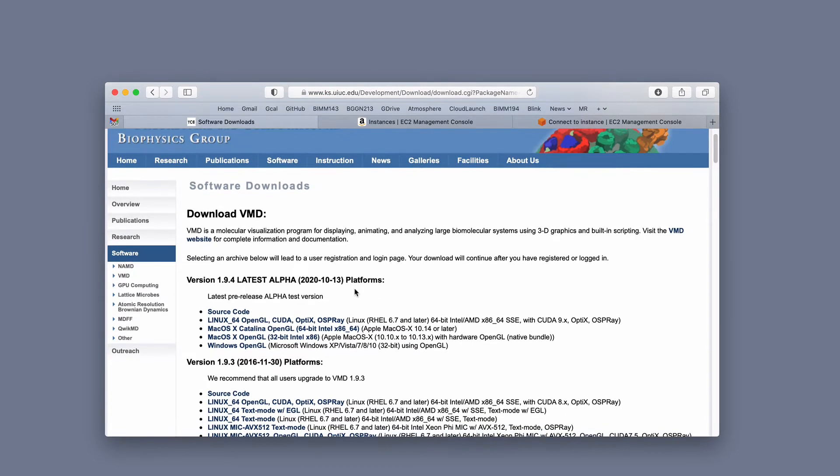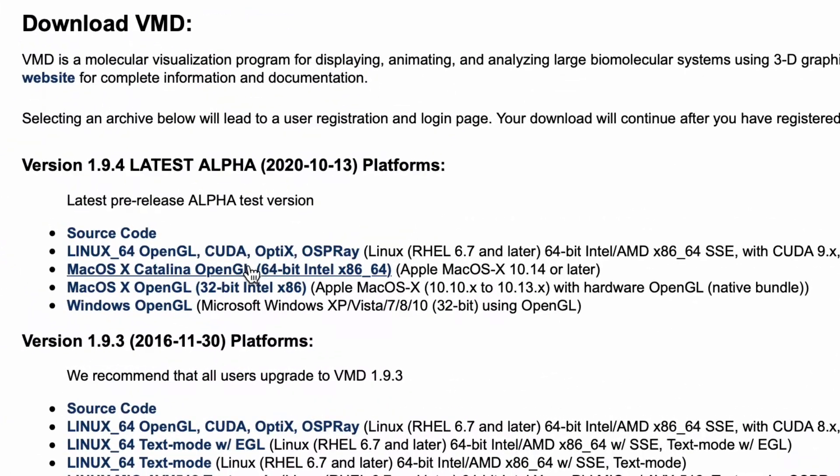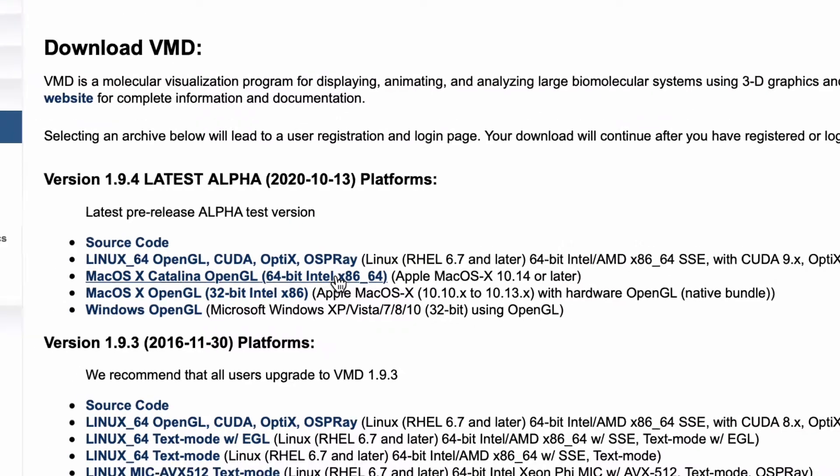I'm currently recording this on my little Mac laptop, which is running this type of OS, but if you're using a different operating system, or Windows, of course, pick that one on Linux, pick that one. I'm going to pick this one for Catalina.